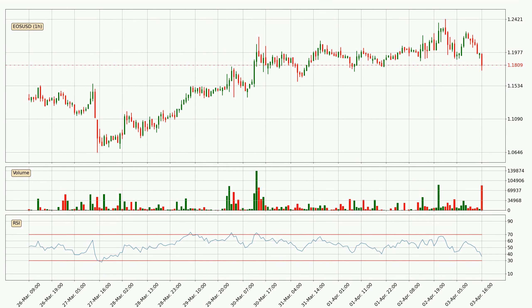Jumping to the hourly relative strength index, the current hourly RSI is at 36, so it doesn't show signs of overbought or oversold conditions at this point.